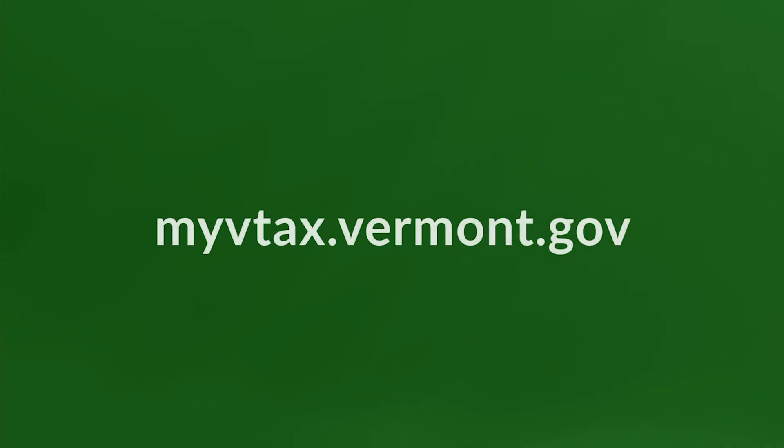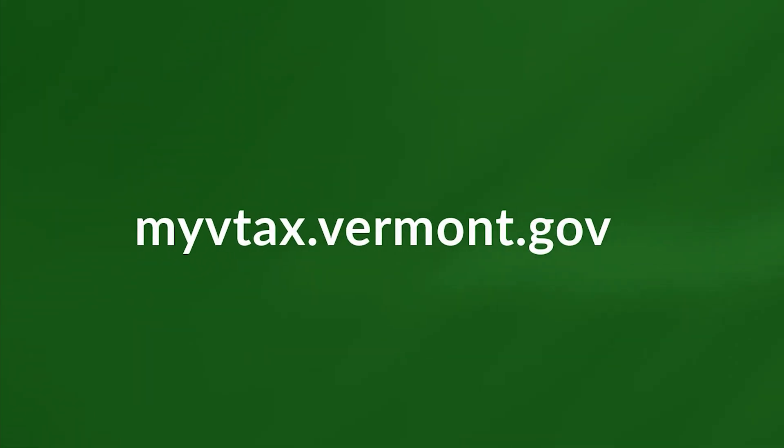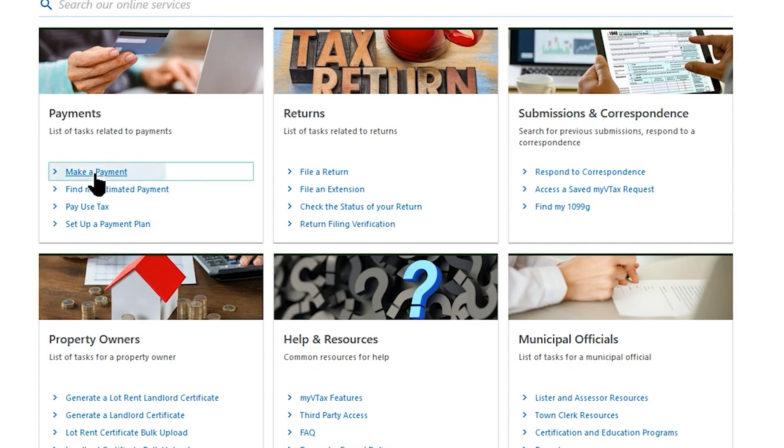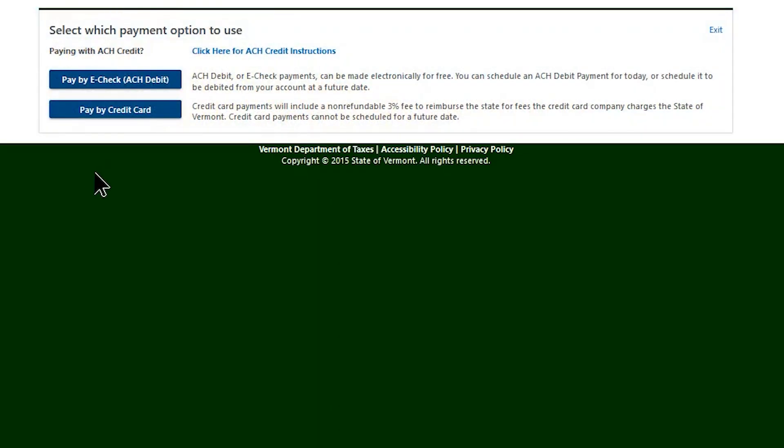To get started, go to myvtax.vermont.gov. On the left side of the screen, select Make a Payment, and select your payment method.